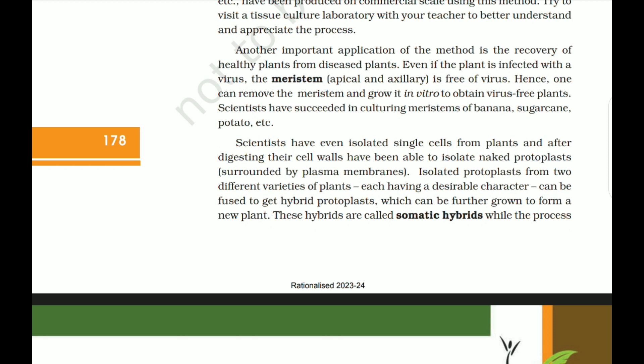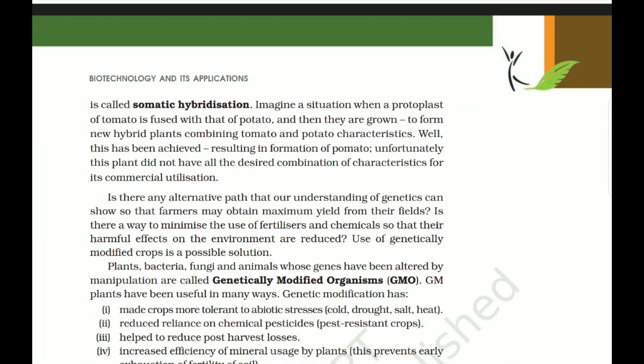Isolated protoplasts from two different varieties of plants, each having a desirable character, can be fused to get hybrid protoplasts, which can be further grown to form a new plant. These hybrids are called somatic hybrids, and the process is called somatic hybridization. For example, a protoplast of tomato was fused with that of potato to form new hybrid plants — called 'pomato' — combining characteristics of both. Unfortunately, this plant did not have all desired combinations of characteristics for commercial utilization.